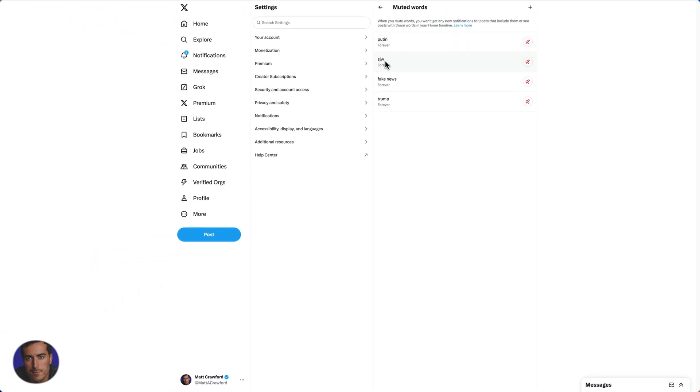I've got Putin, SJW, fake news, and Trump. I have these set to block forever because why not? If you want to add your first muted word or add another one to the list, we've got this add symbol here.